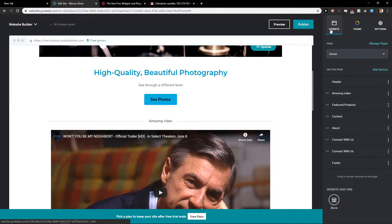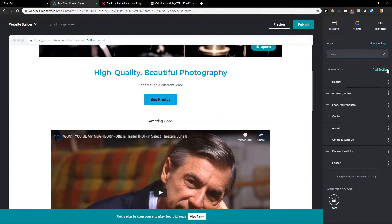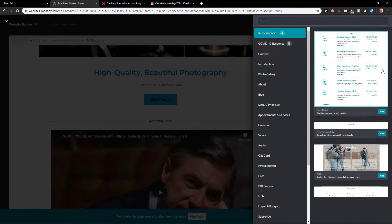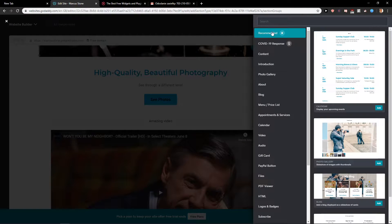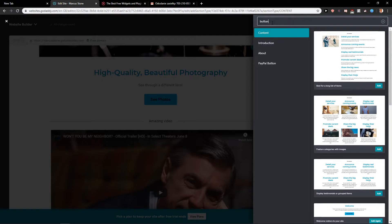First, what you want to do is just be in a website and just click here on add section. When you're going to add section, just write your button.